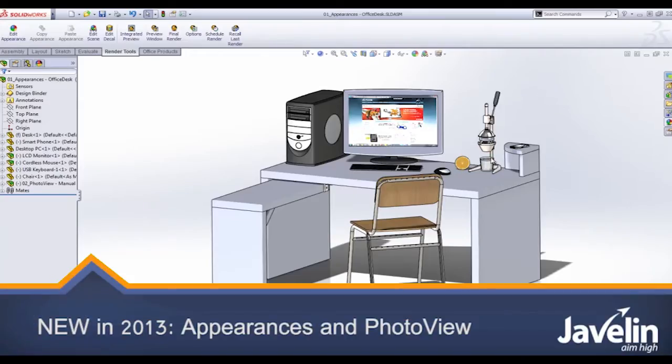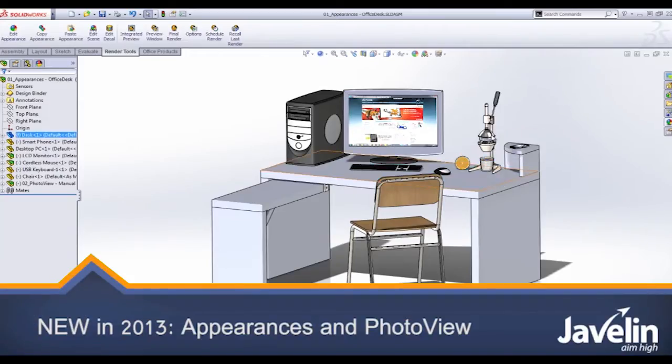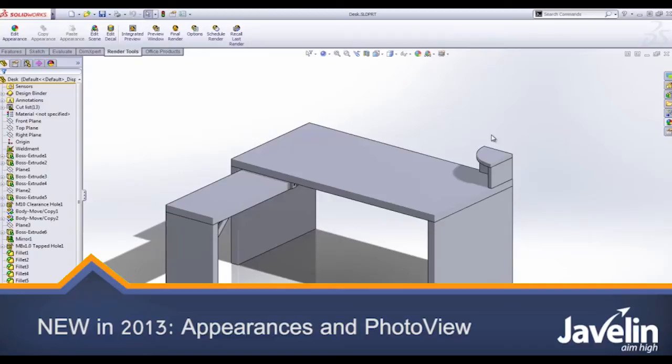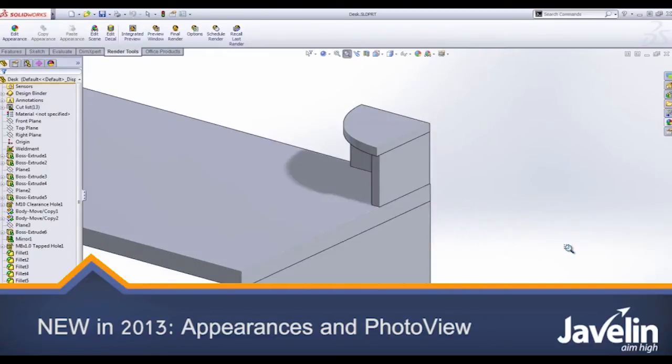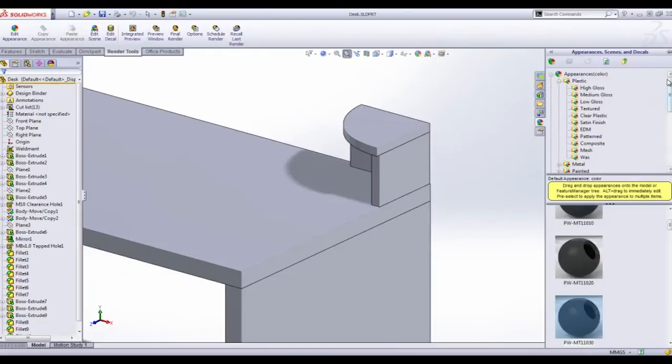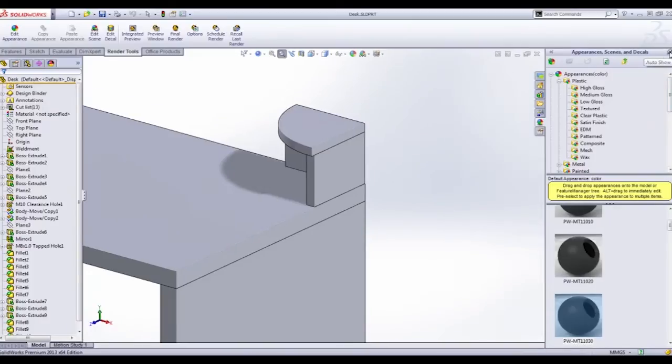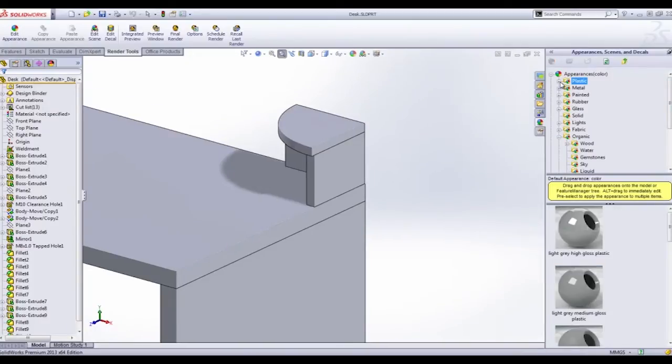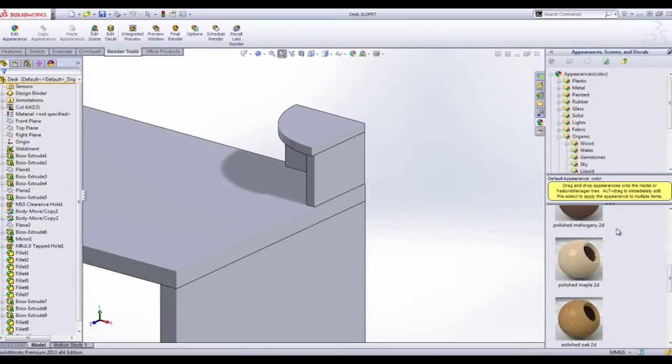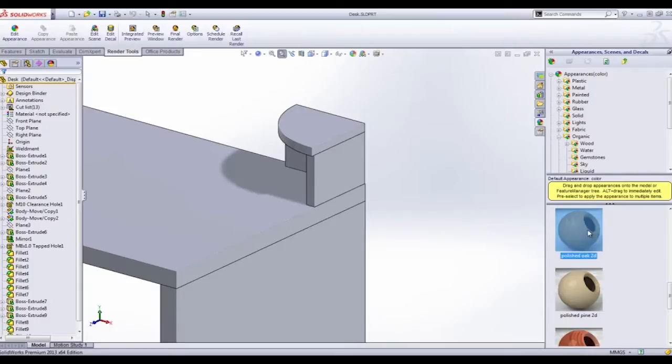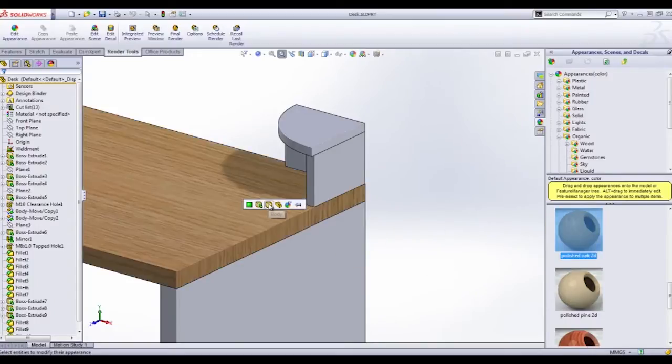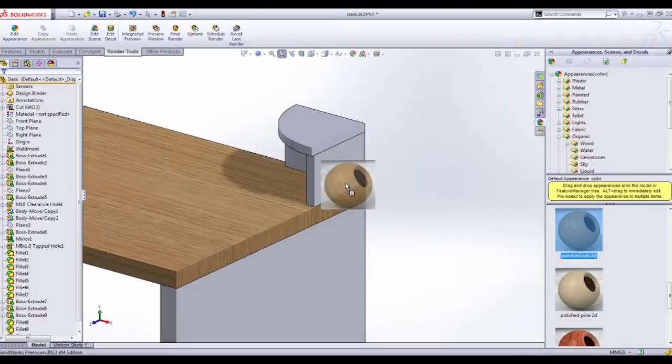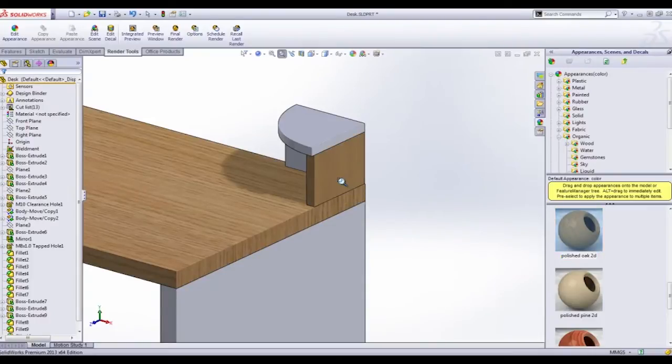In 2013 they've done some drastic changes to PhotoView and the appearances. First off, there's some new enhancements to the way that we can actually add materials. When we drag and drop some wood onto this desk, we can see that the smaller part, if we zoom in, the grain is actually a lot smaller than the desk.